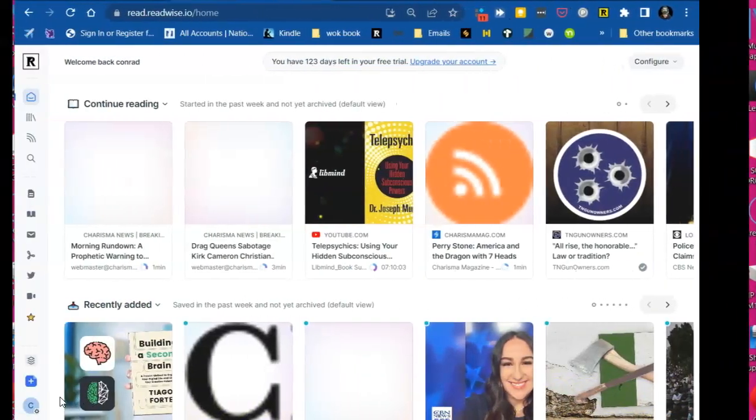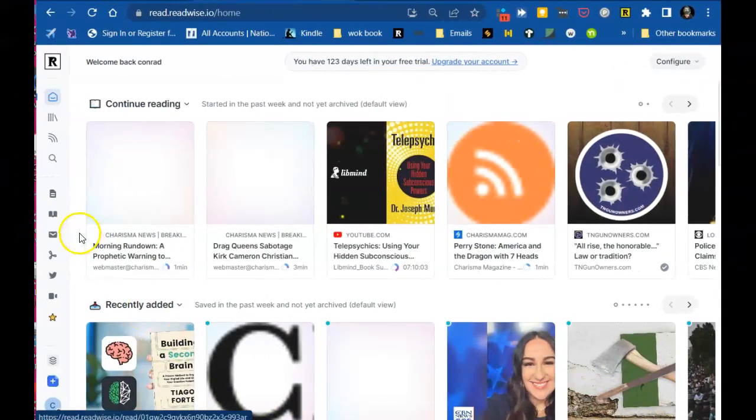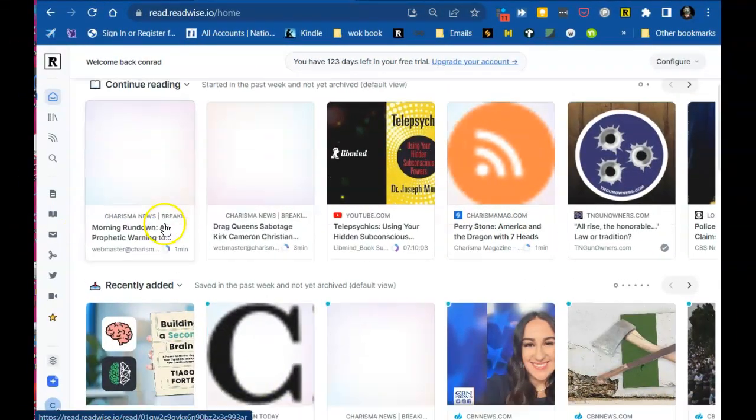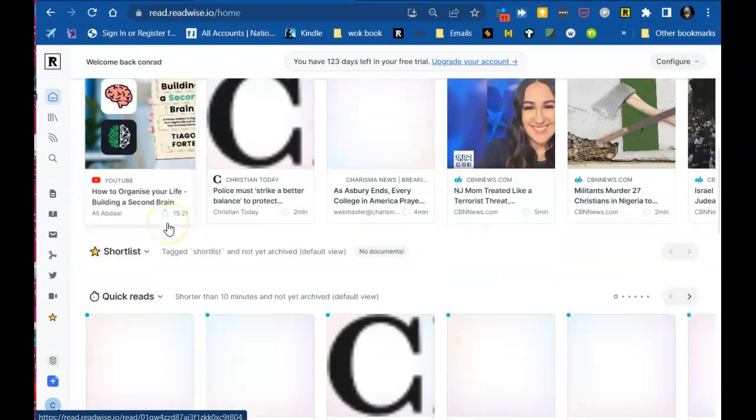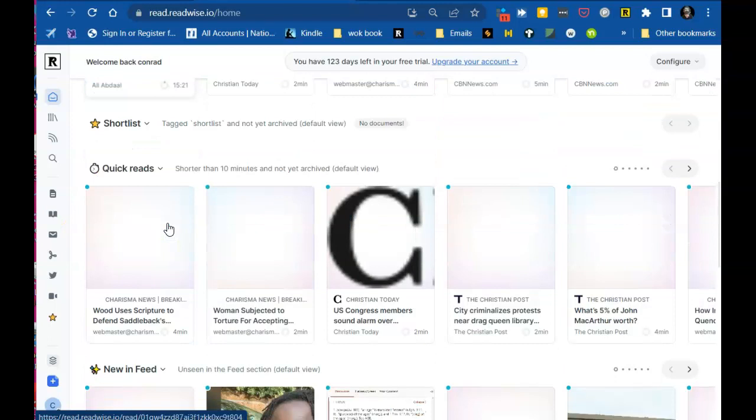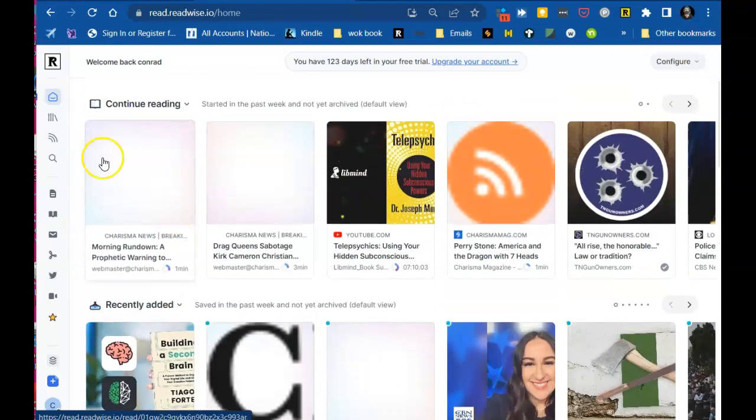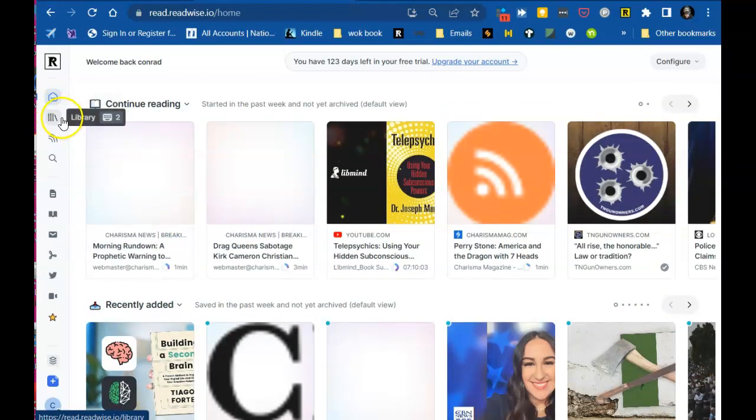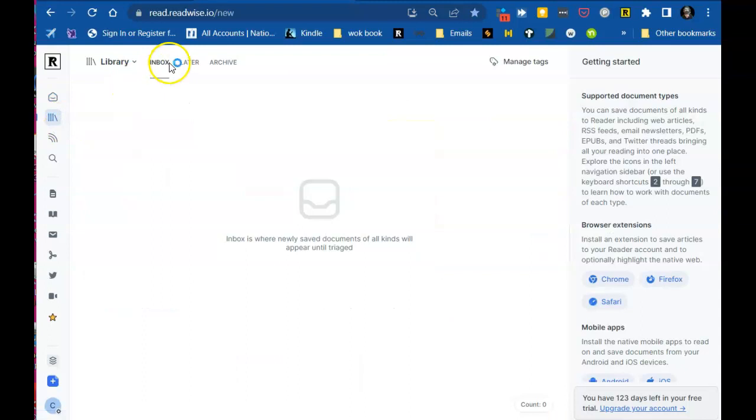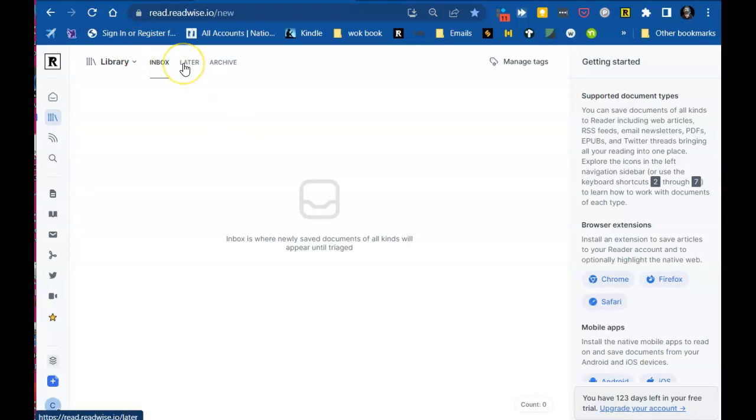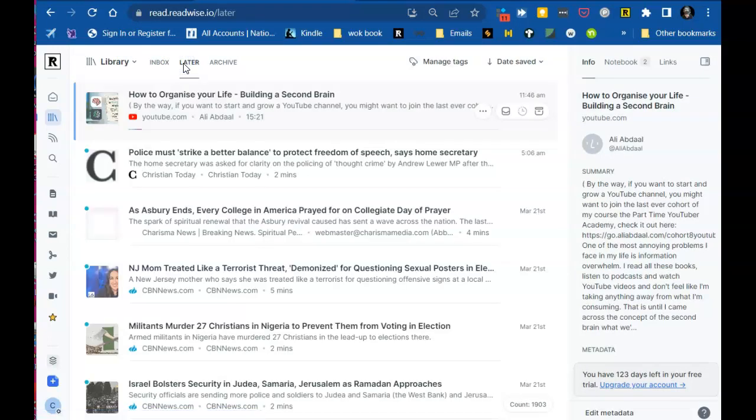So now I'm back at Readwise Reader. This is the homepage. I'm not really sure how they organize it because I don't spend my time here. But you can go to your library. In your library, I like keeping my inbox clean. It's kind of like your email. This is the stuff that I highlight on the fly and I just leave it in my inbox.